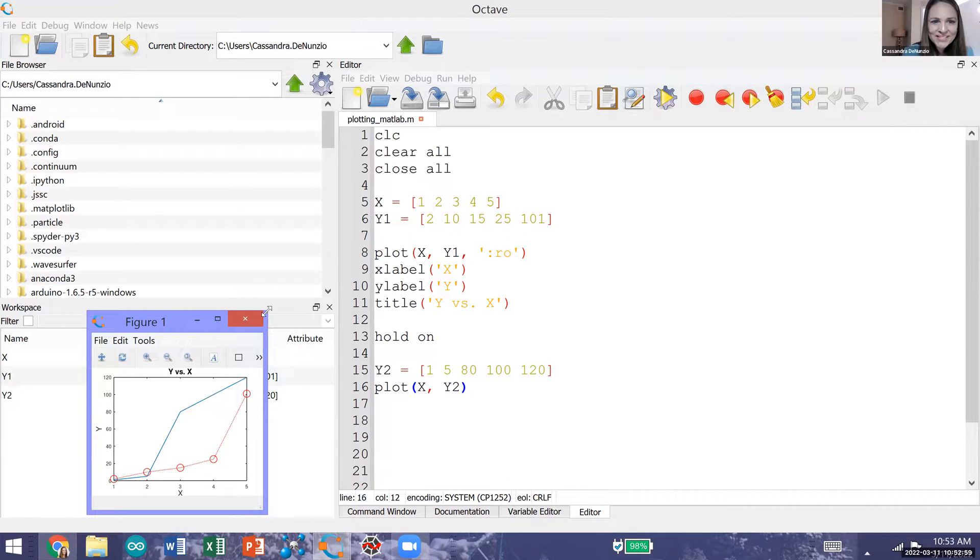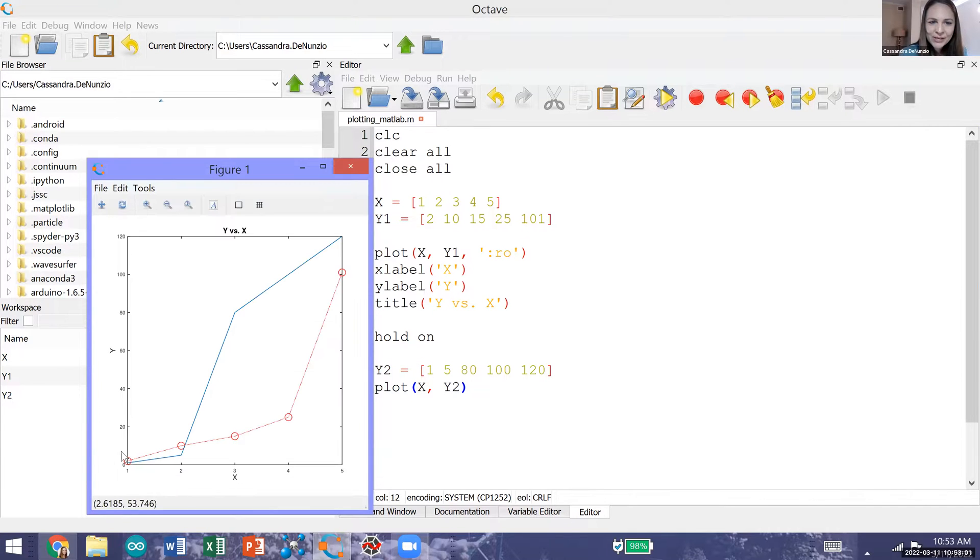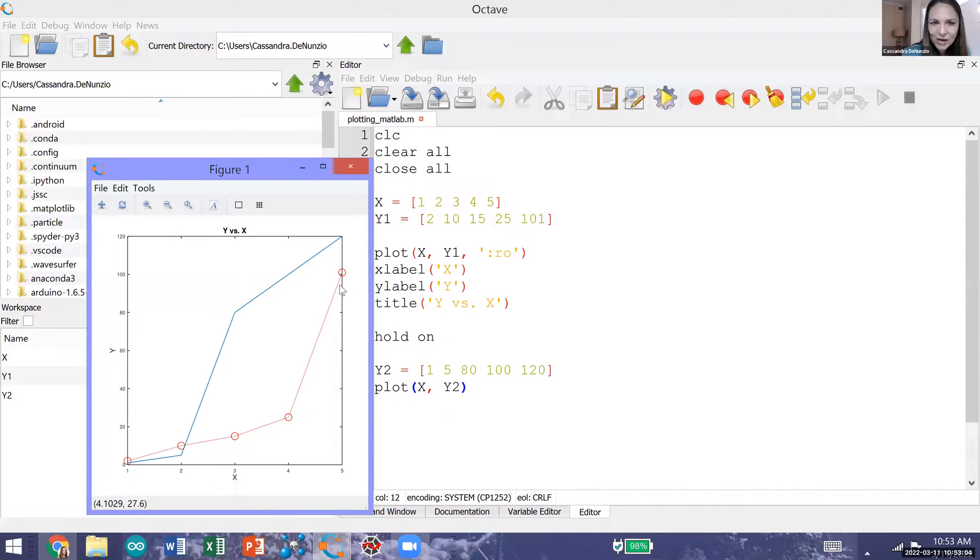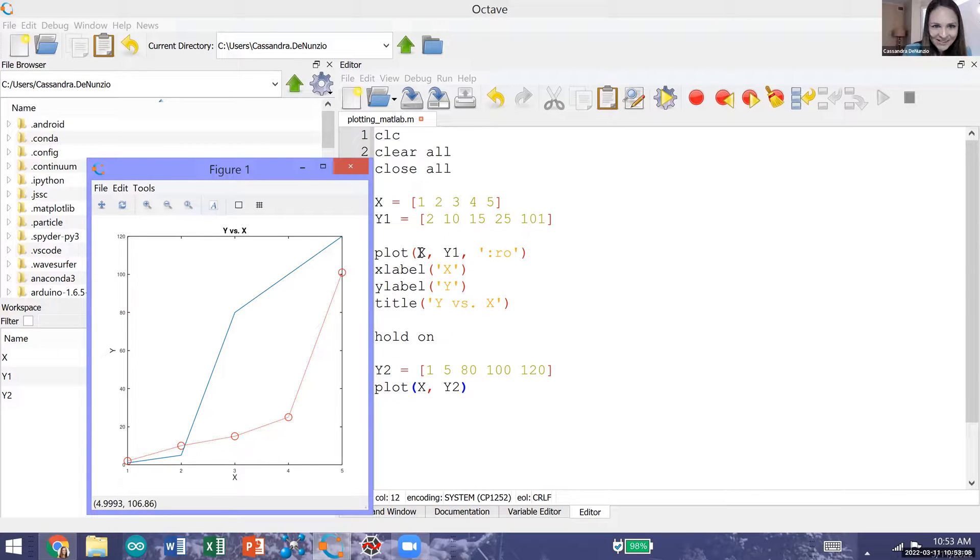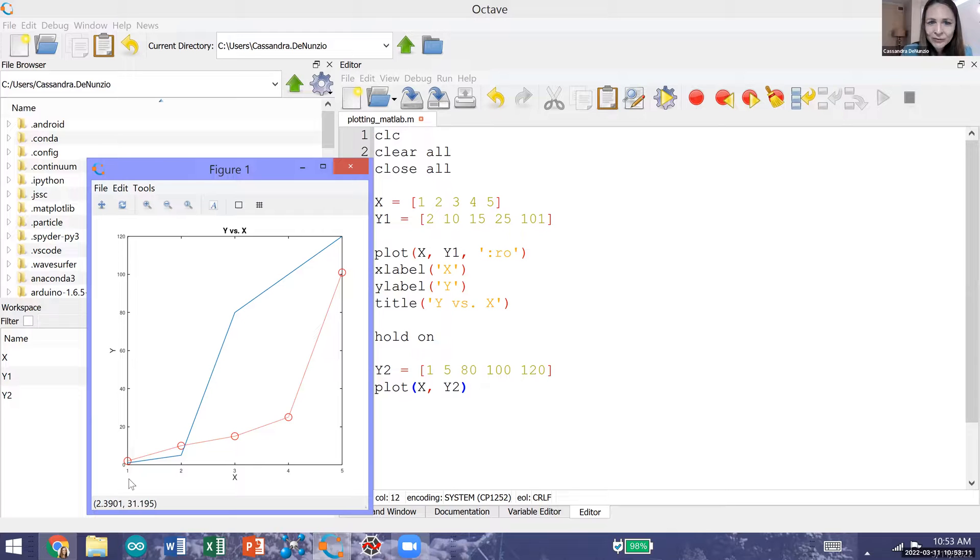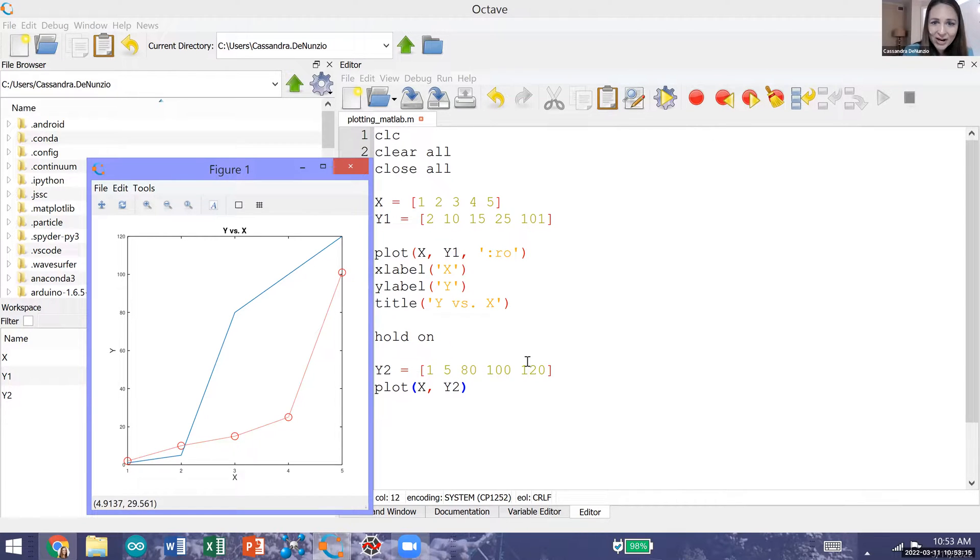I'll make this a little bit bigger. You can see our original dotted circular marker red line which is the plot for y1 versus x, and now we have this solid blue line for y2 versus x all on the same figure.